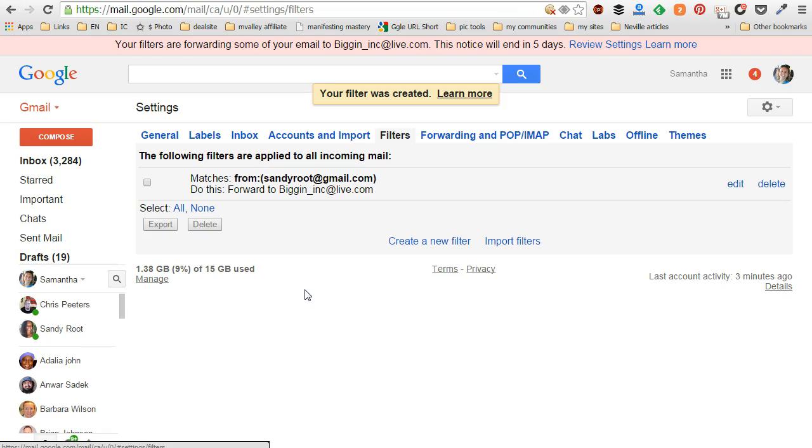So that's how you Gmail auto forward from a specific sender. If you have any questions go ahead and post them in the comments below this video. If you found this video helpful click on like, be sure and subscribe to my channel so you can get updated each time I upload a new video, and of course share it with anybody who you think would find it helpful. So with that, have a great day and I'll see you in the next video. Bye for now.